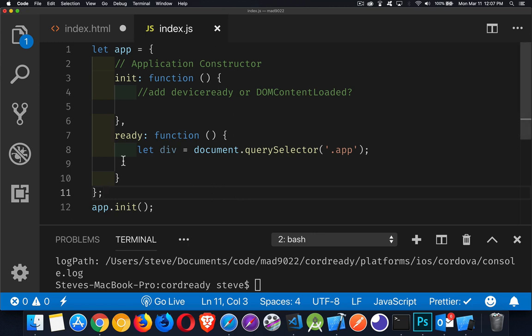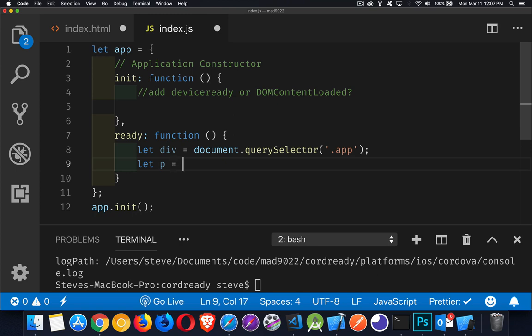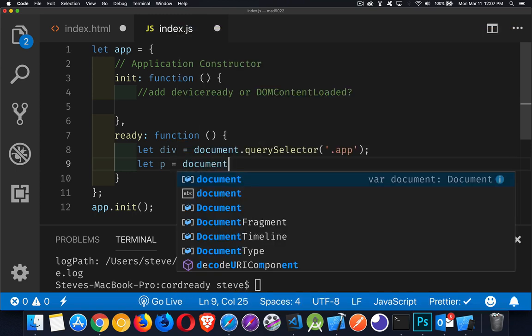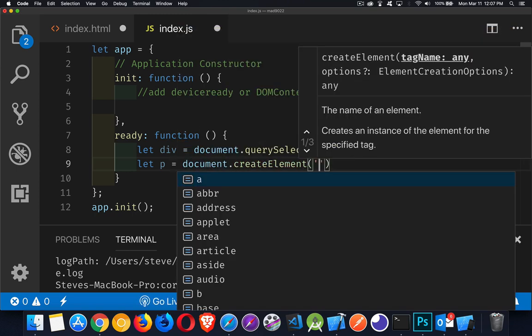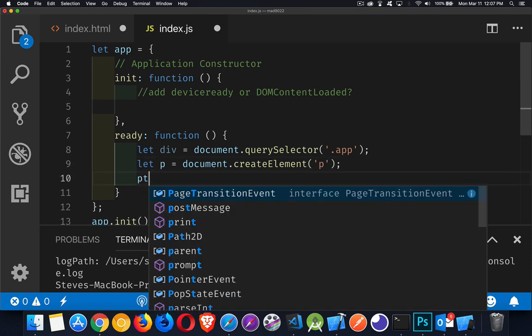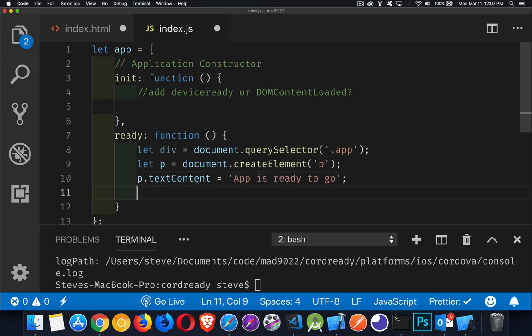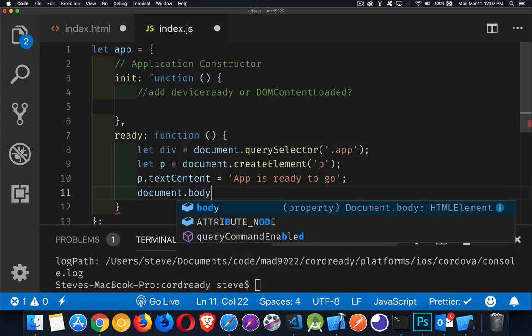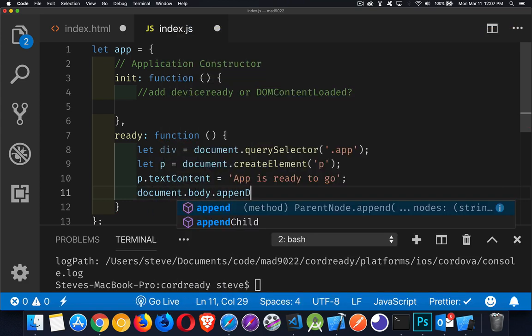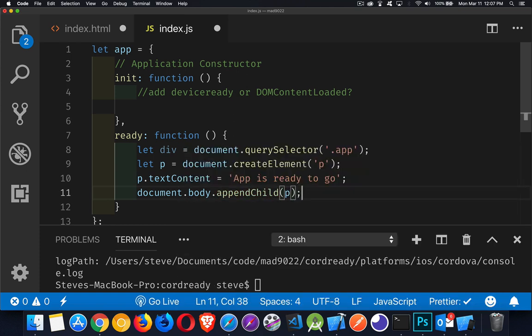So I've got an app object. I'm calling the init method. This is going to start the ball rolling. This is where I'm going to check to see whether or not I want to do device ready or DOM content loaded. Then I'm going to call this, and I'm going to write out a message about the fact that it's ready to go. So we'll keep it very simple here. Let's just create a paragraph and write a message inside of it. So there's my paragraph, and I'll set the text content of my paragraph to be app is ready to go. And then inside of our body, we'll append that. There we go. So that's the functionality that's going to happen.